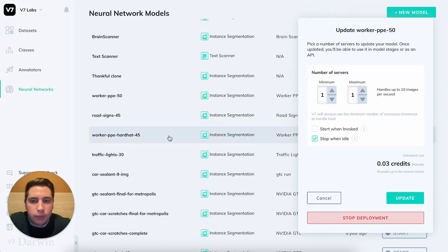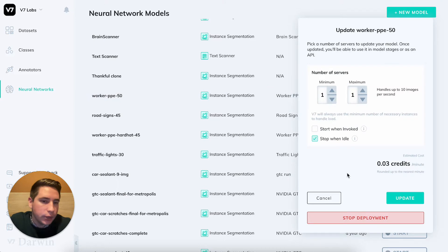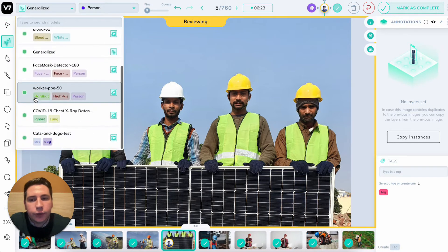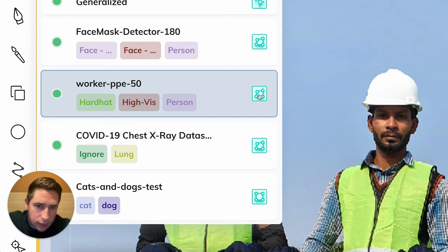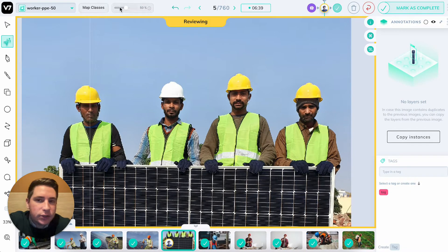In this case I'm using a model that I've trained directly on B7 called WorkerPPE50, trained on 50 images of WorkerPPE. I've switched it on and will now find it in the auto annotate menu within the dropdown that says generalized. If I open it up, right below I will find WorkerPPE50, and it tells me that it's trained on the hardhat, hivis, and person classes. It's an instance segmentation model so it will output polygons. When I select it I will also find two new settings at the top: a map classes button and a confidence score.